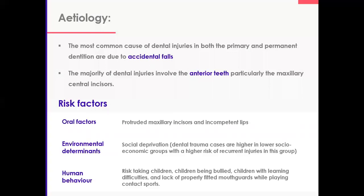Risk factors can be split into oral factors, such as protruded maxillary incisors, incompetent lips, and class 2 division 1 situations; environmental or demographic factors, like social deprivation; and finally human behavior — risk-taking, being a daredevil. Also, lack of mouth guard while playing sports is extremely common. We try to address that with schools, sports clubs, and also children with learning difficulties.